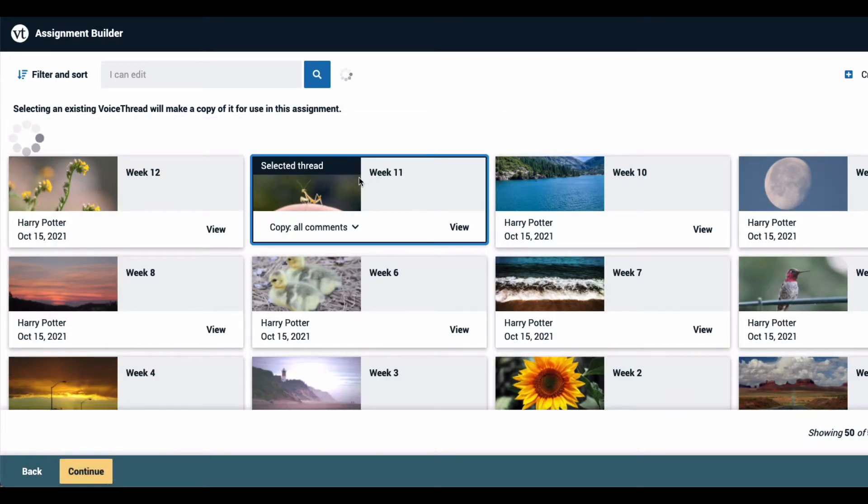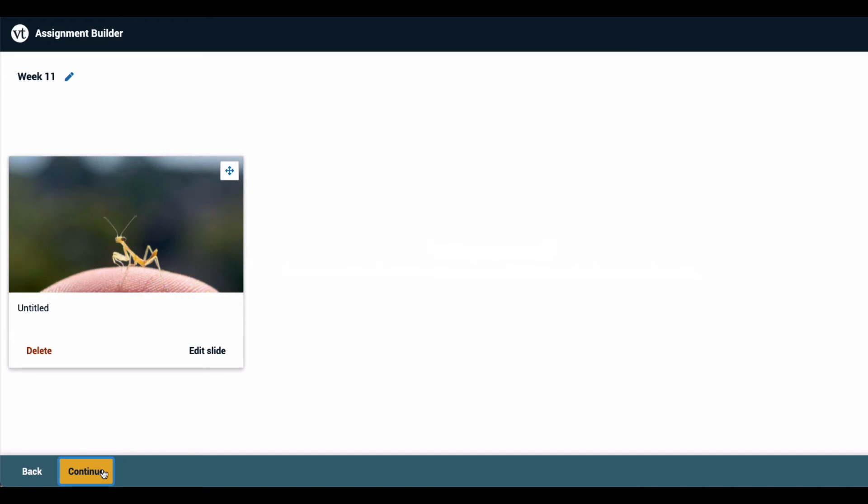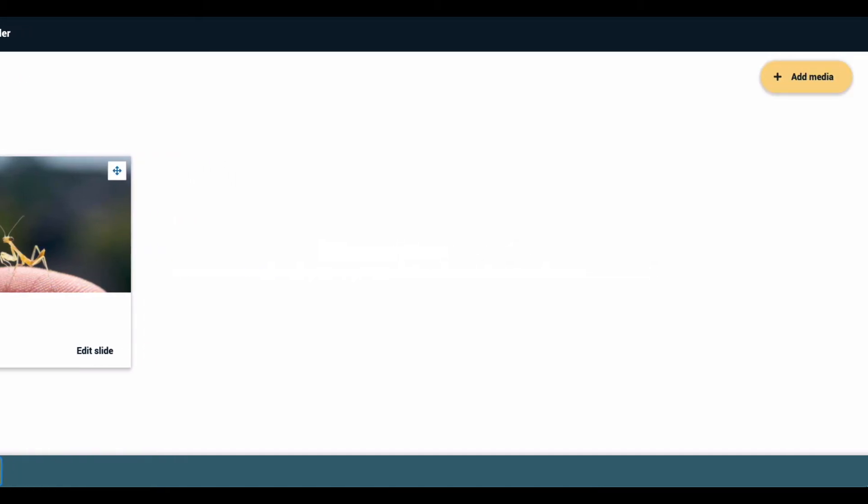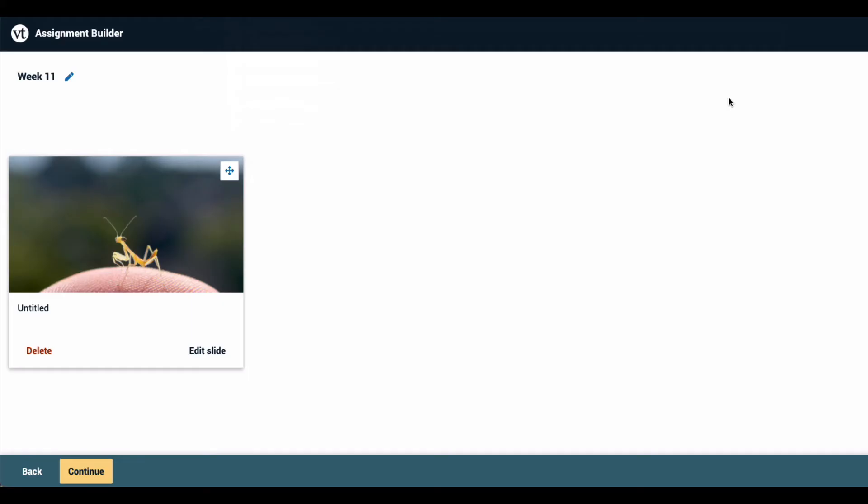After you have clicked on the VoiceThread that you want to utilize, click continue at the bottom of the page. This takes you to the edit space where you can add more slides using add media in the top right corner of the page and you can make edits to any slides you have already created. When you're done here, click continue at the bottom of the page.